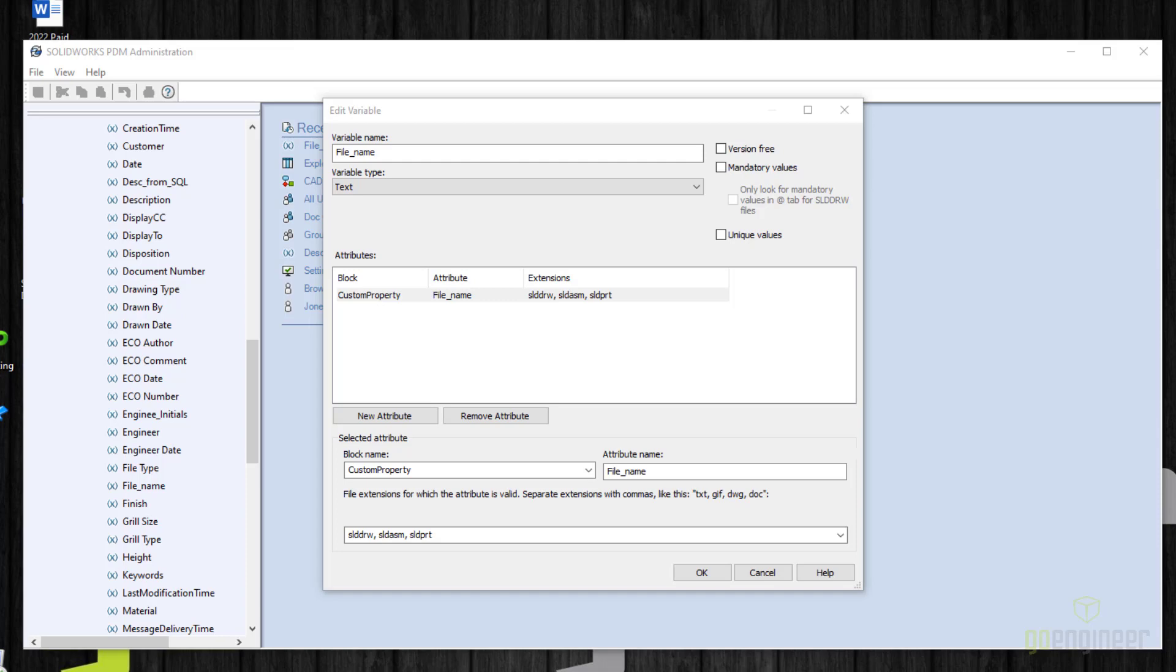The first step is to create a variable that will contain the file name on the data card. If you like, you can link it to a custom property on the file. In my case, I'm only going to be using this in SolidWorks file name, so these are the extensions that it will apply to. But it's not required to link it to a file property. This is optional.